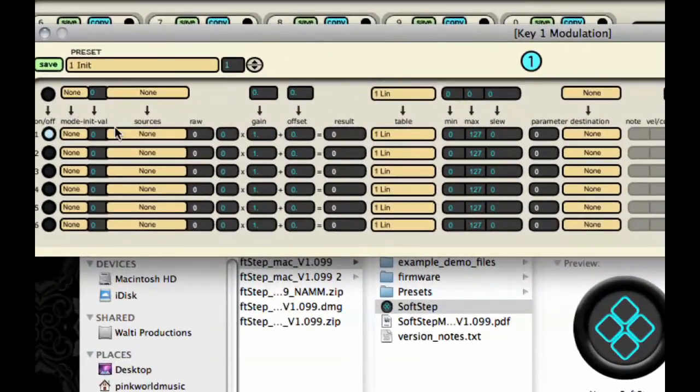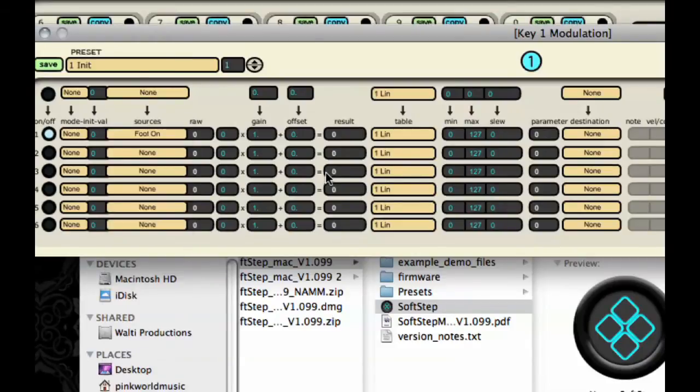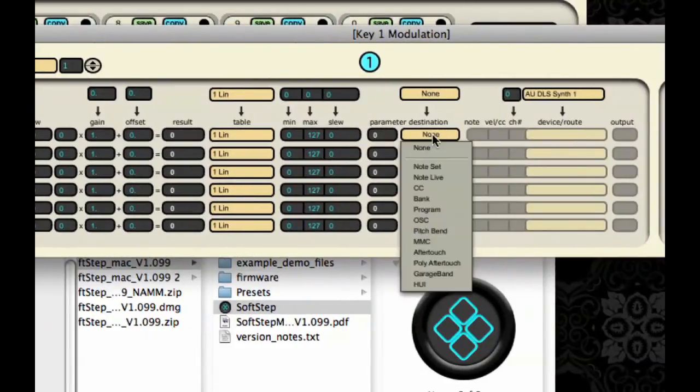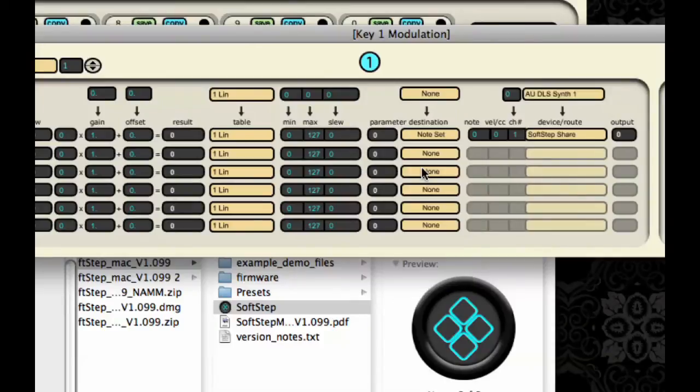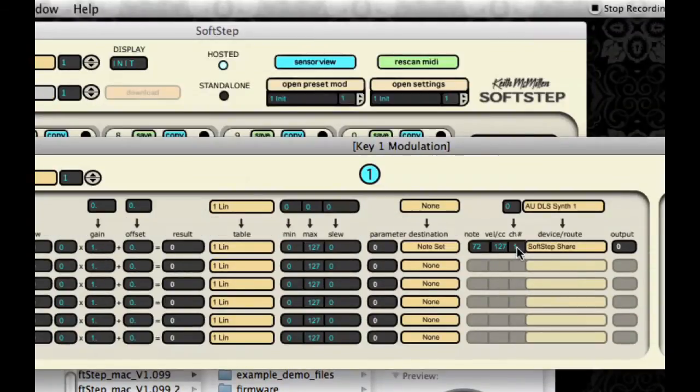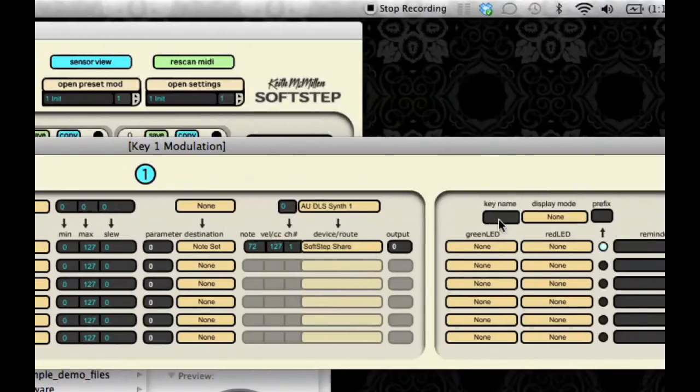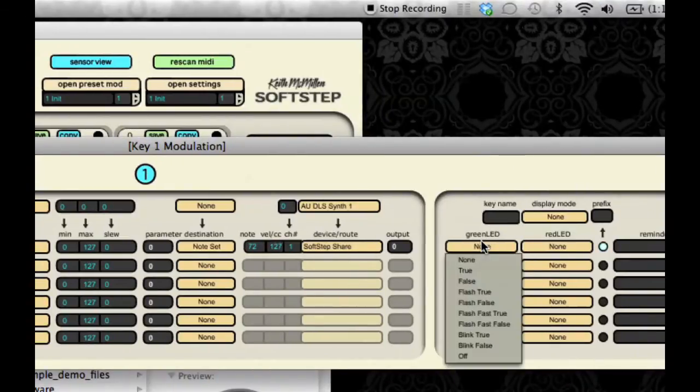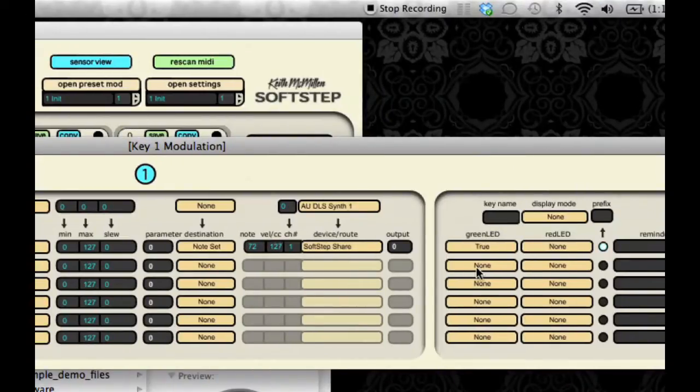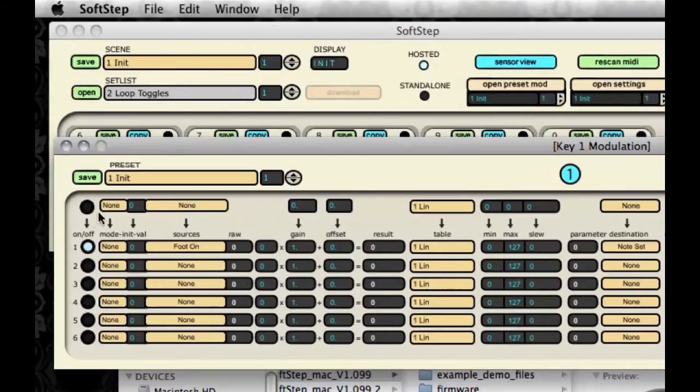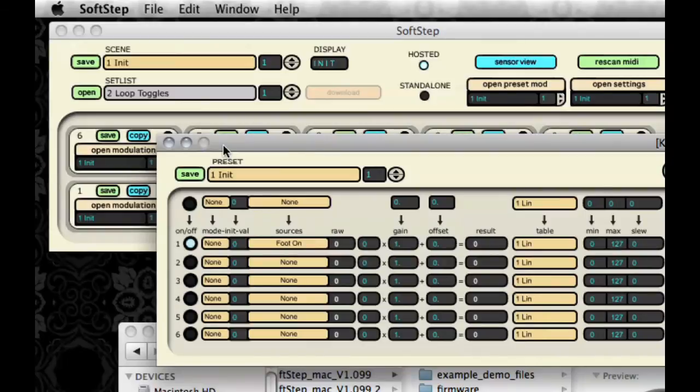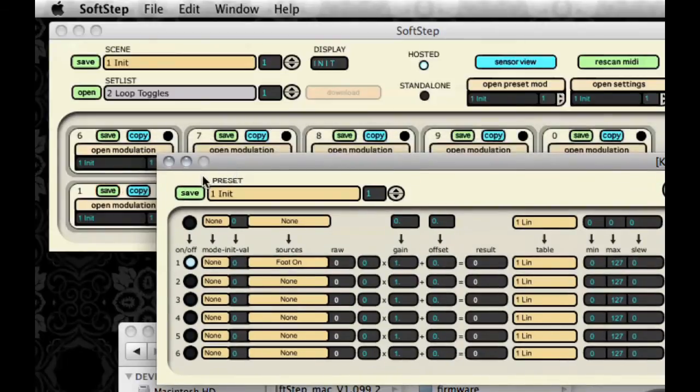We'll turn on the mod line, select our source, select our parameter destination. We'll go ahead and do the same situation we had before with note set. And it'll be key C. And we'll save that. And notice how the Save button is blinking, showing that we altered this preset.